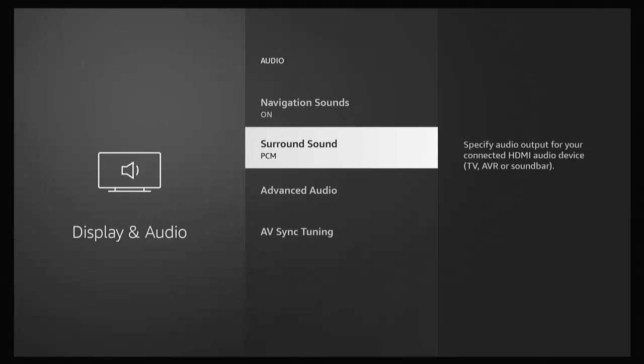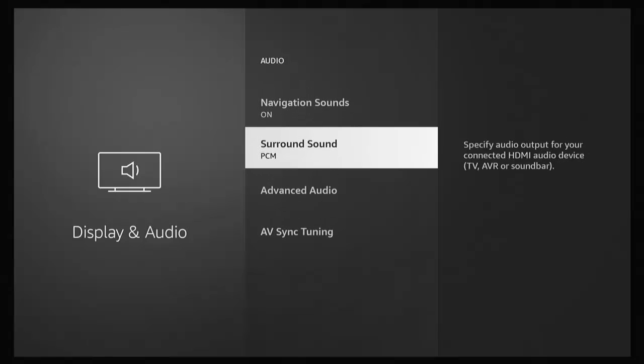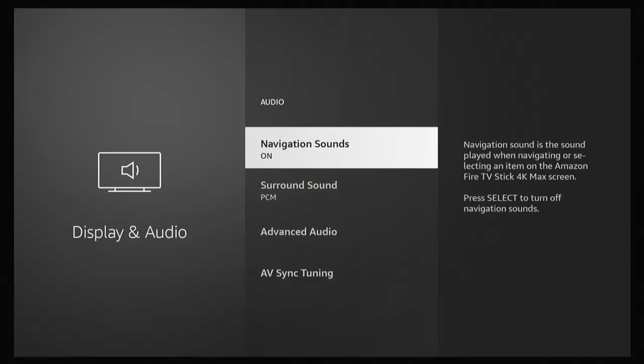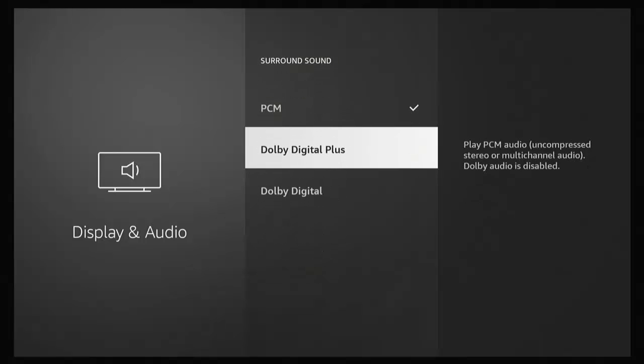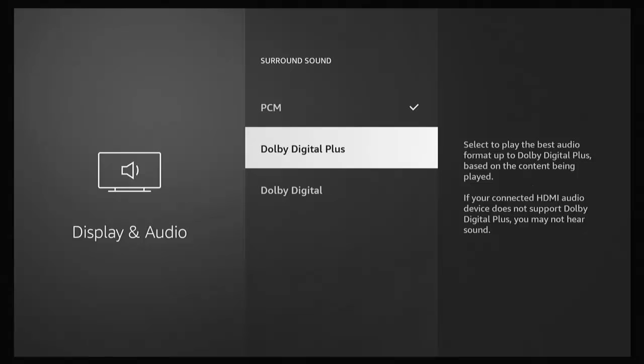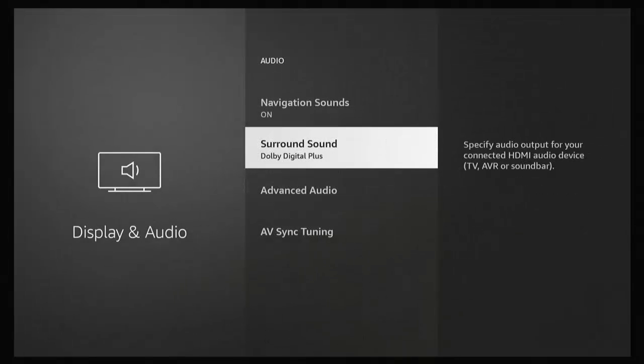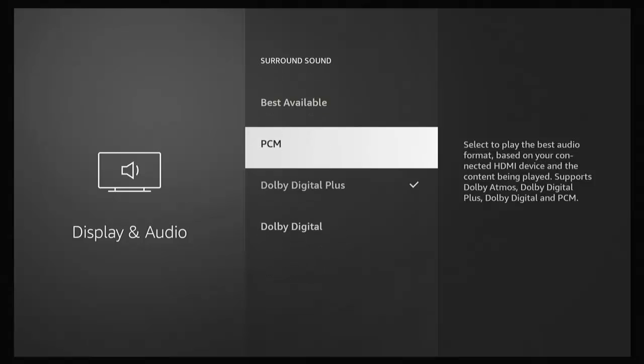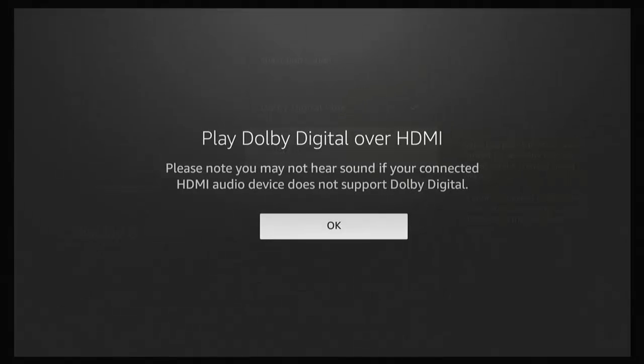You can also try Dolby Digital Plus, but that is what actually caused the problem on mine. There you go, as you can see, as I've selected it again, the noise has come back. So let's just go back. Let's try Dolby Digital.